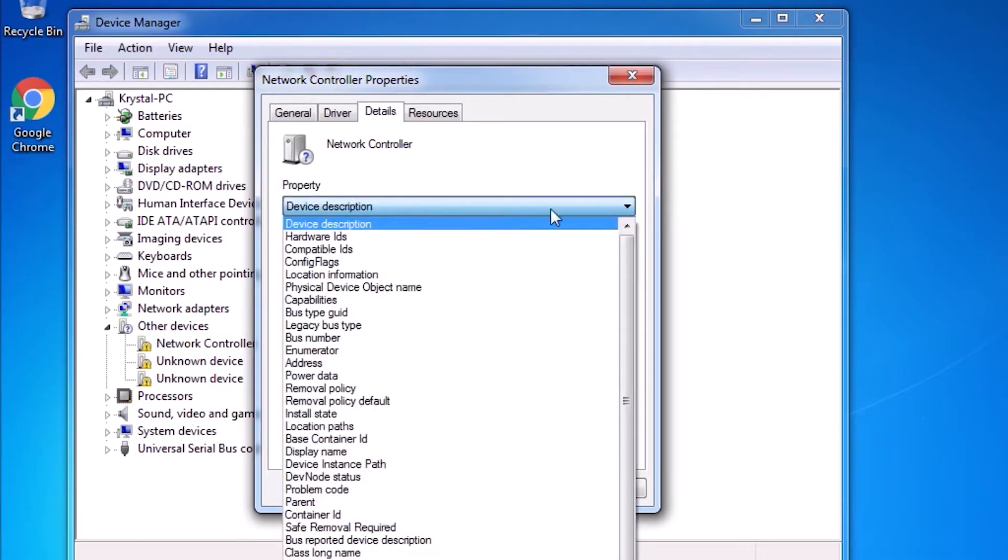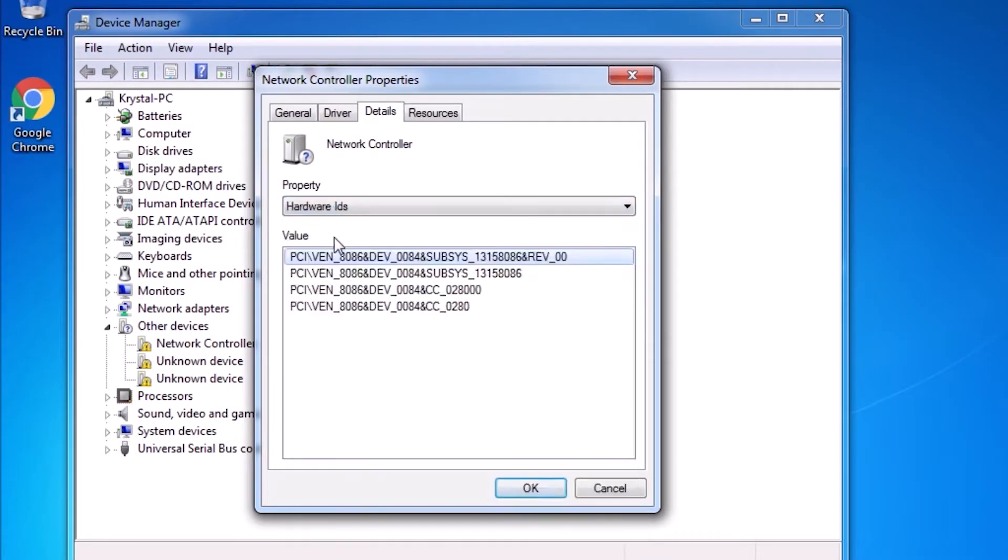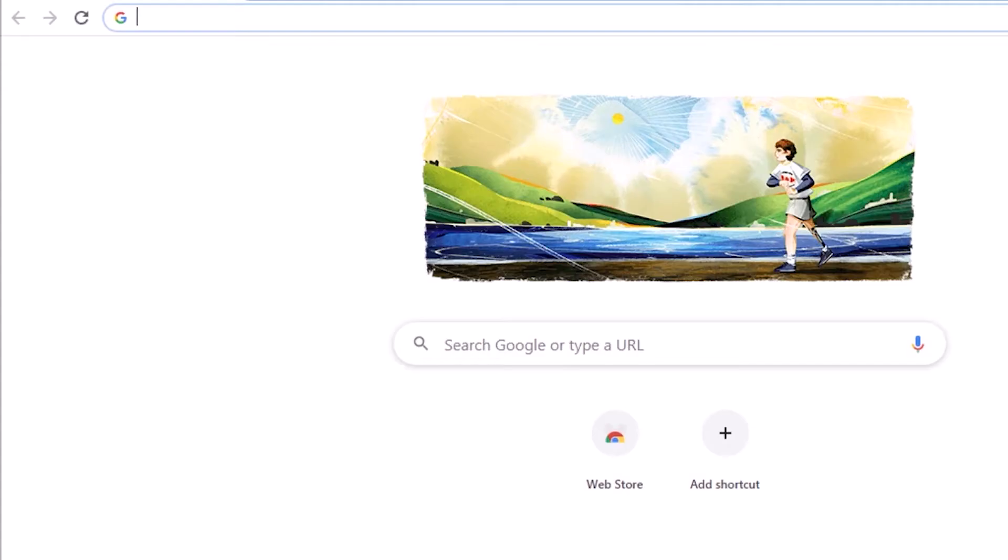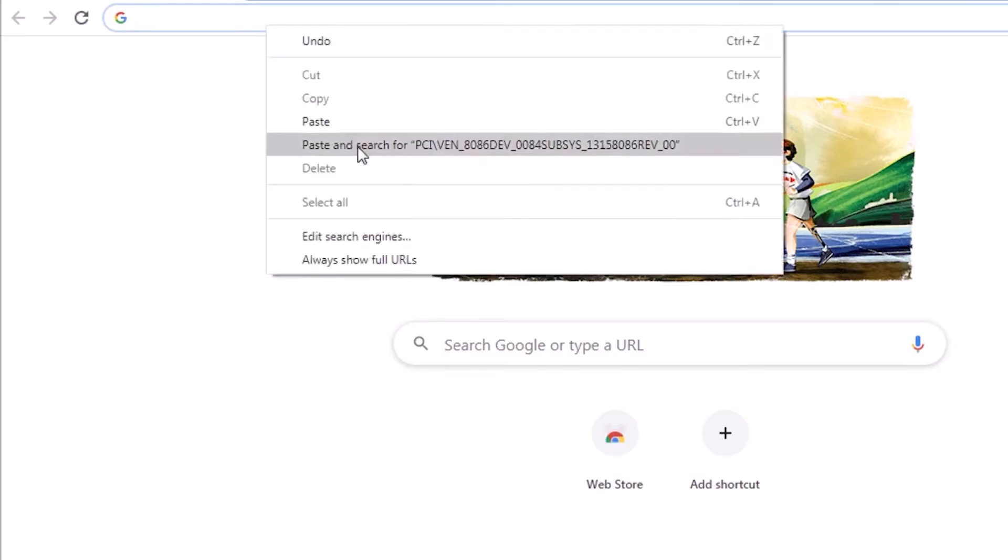From the pull-down list under Property, select Hardware IDs. Copy the top string, then open a browser and paste the string into the address bar.